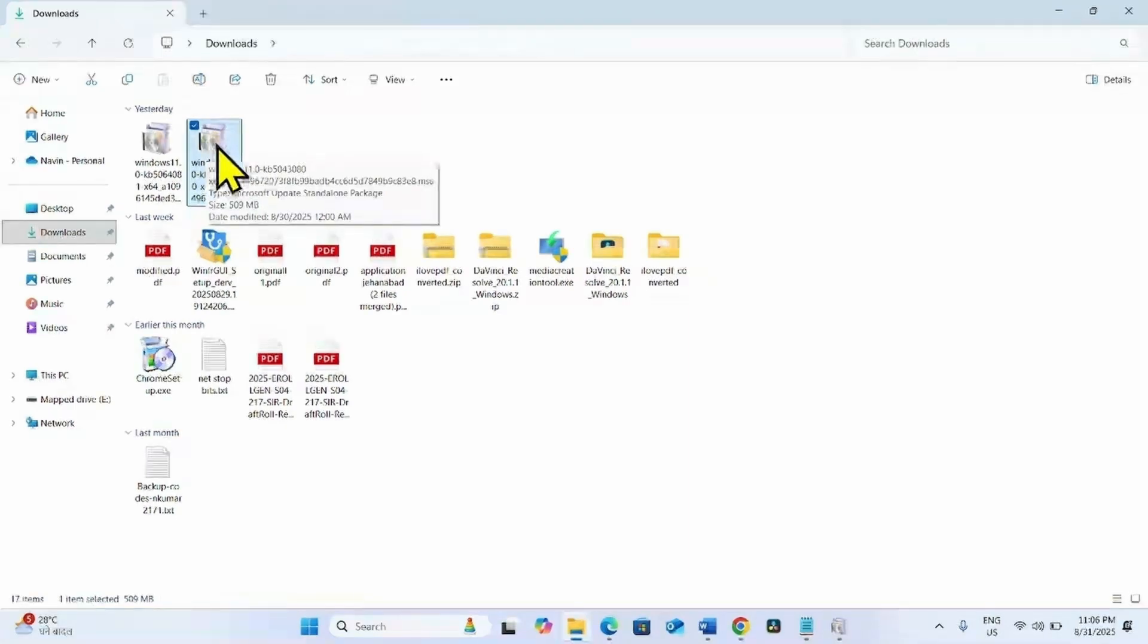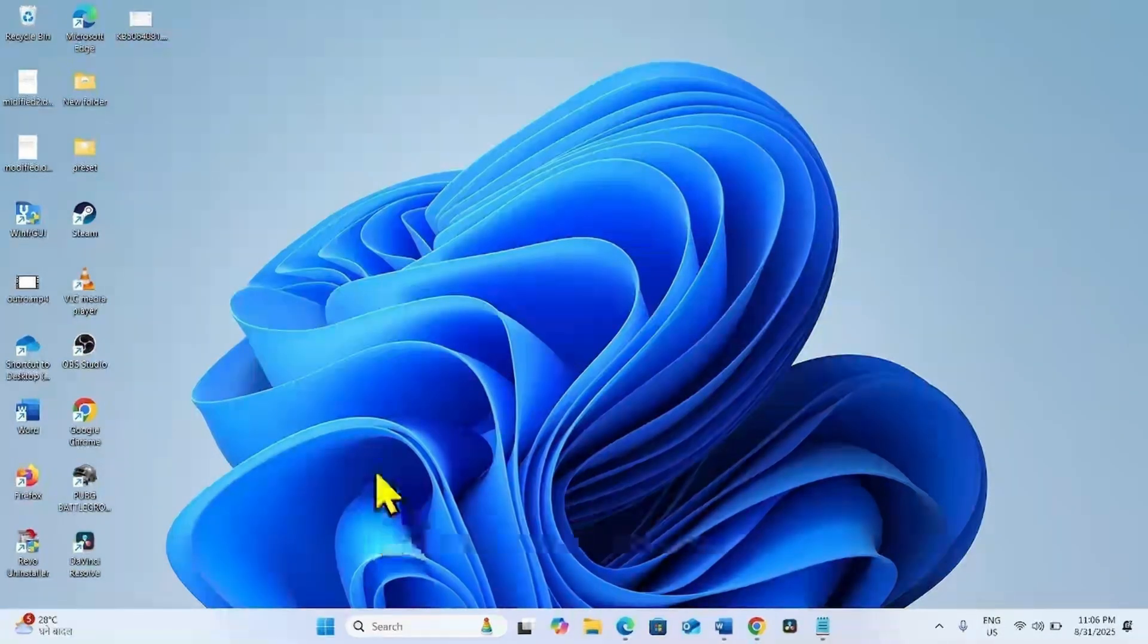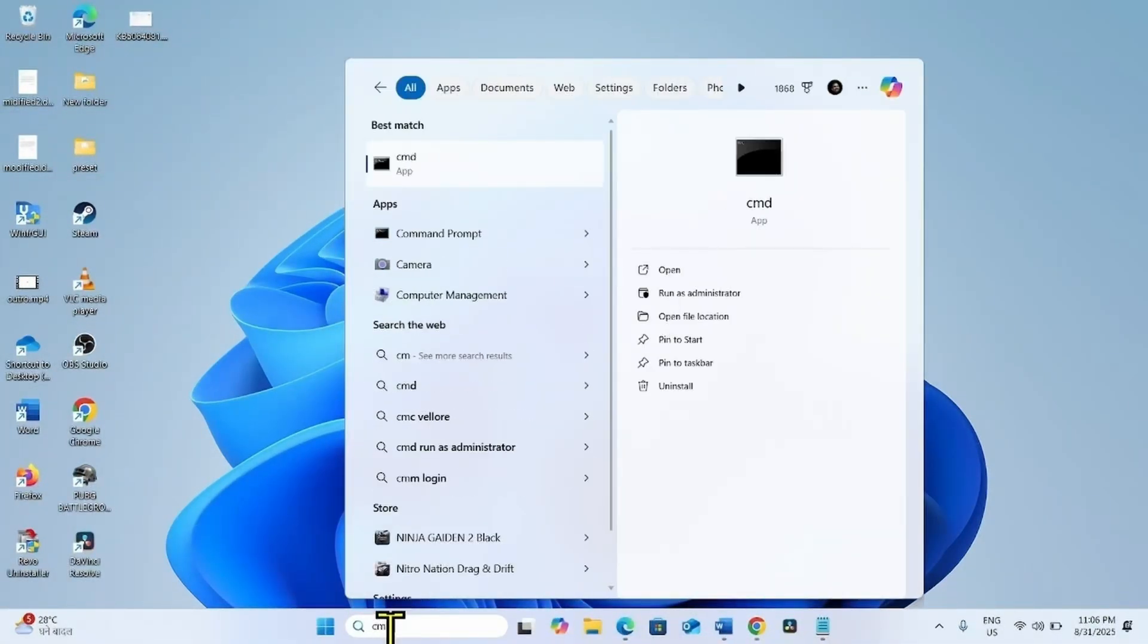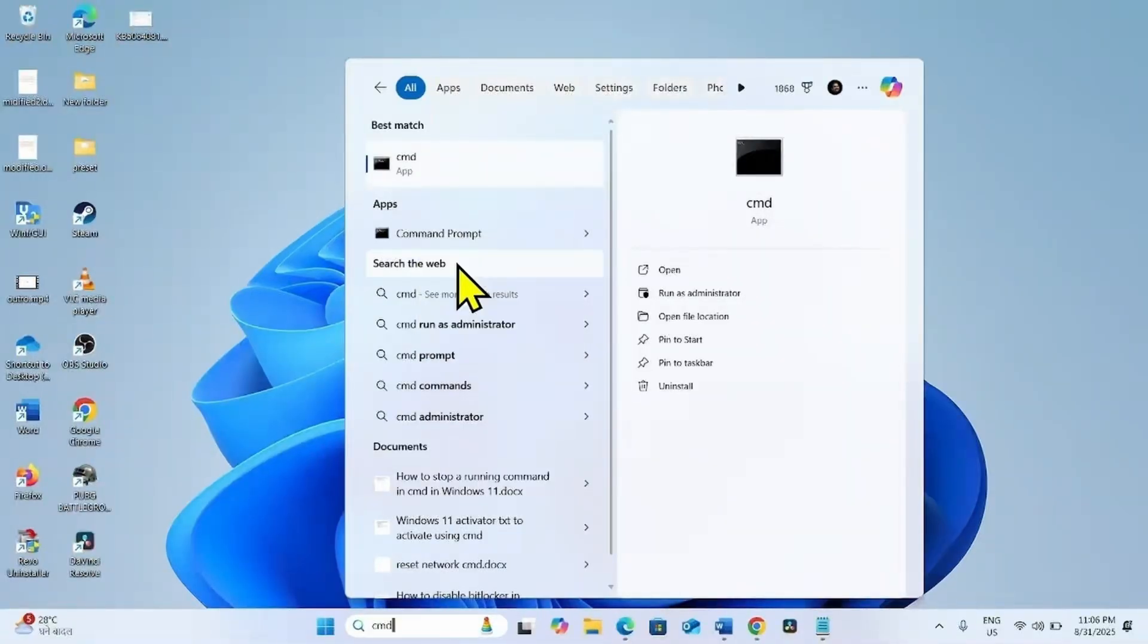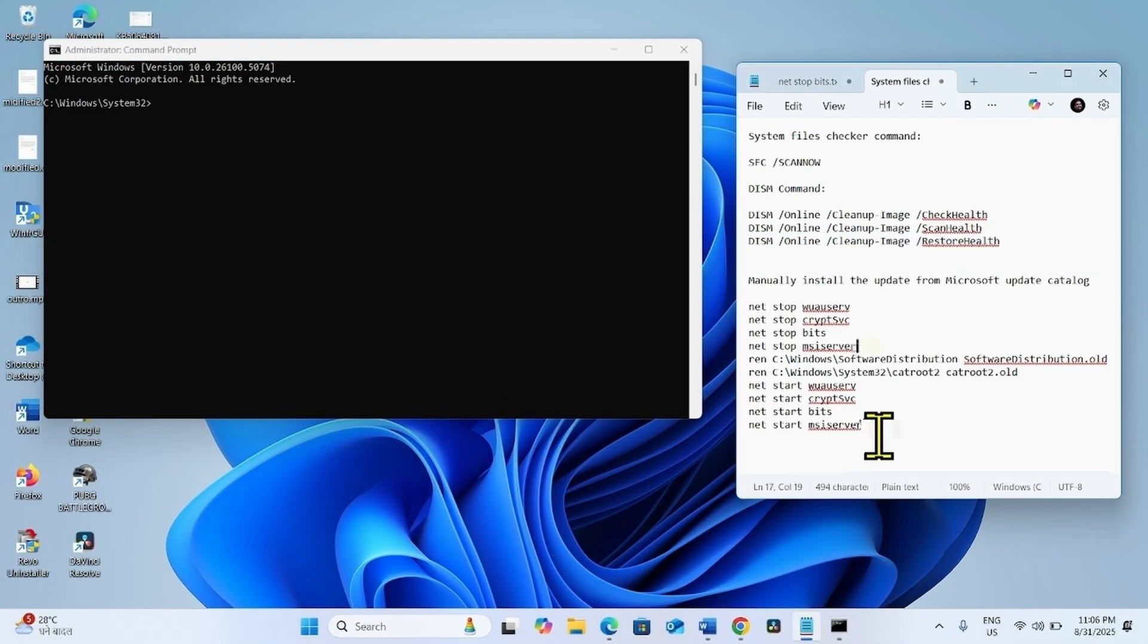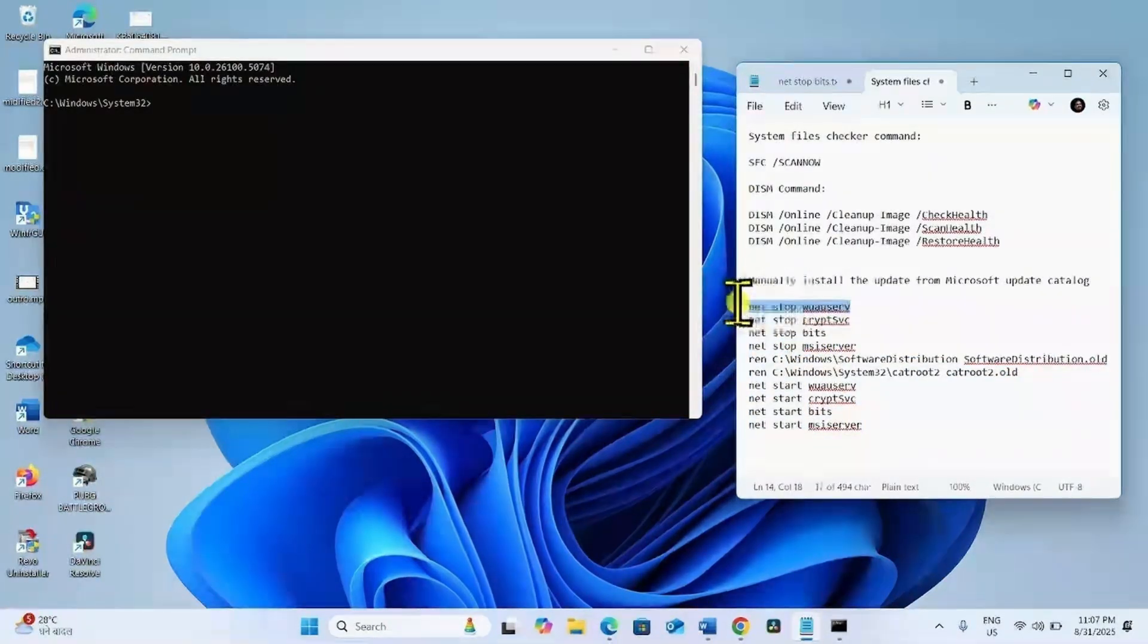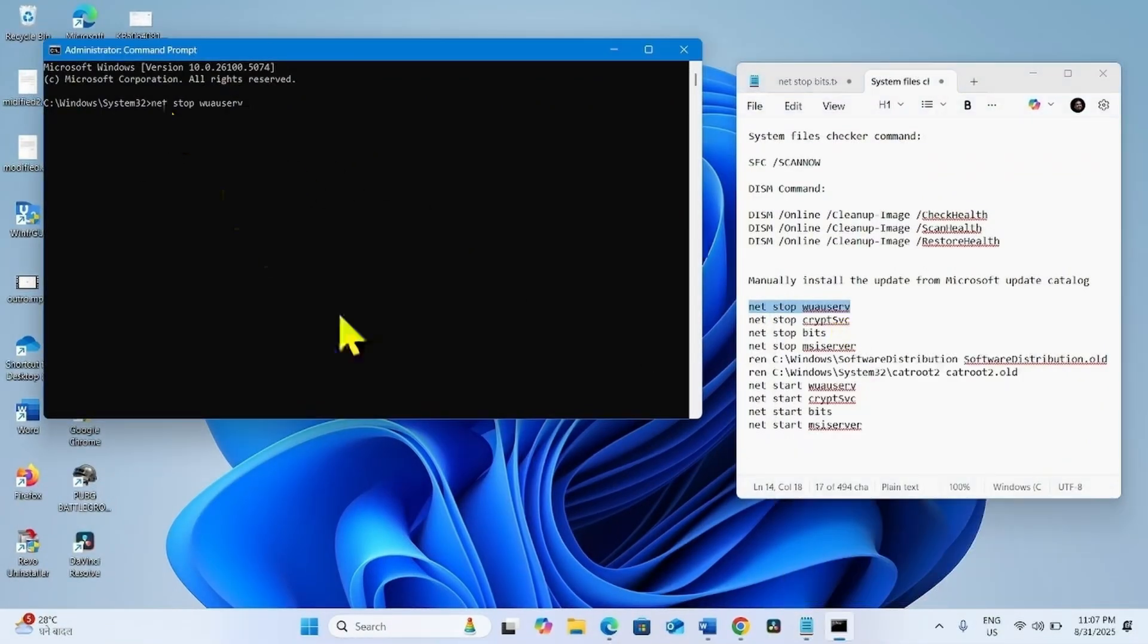If the issue still persists, then reset Windows Update Components. Click on Search, type CMD, right click on Command Prompt, select Run as Administrator. Yes. Again go to the video description. You will find these commands there. Run these commands separately. Copy the first line, paste into the Command Prompt, and hit Enter.